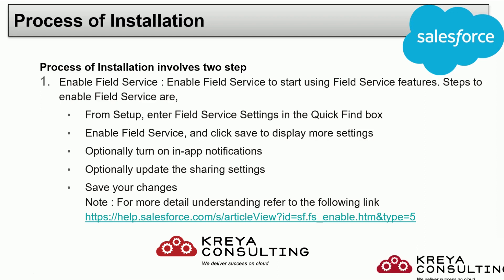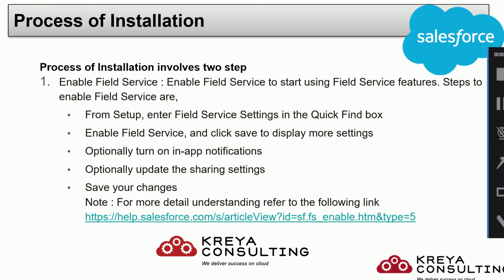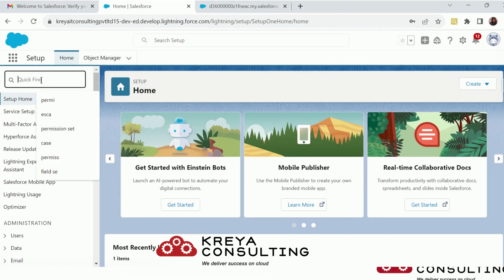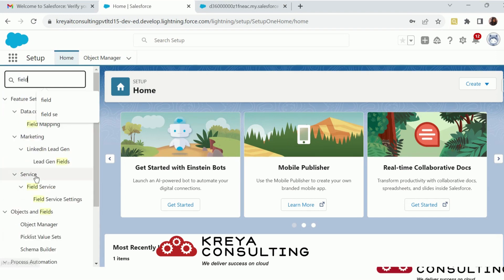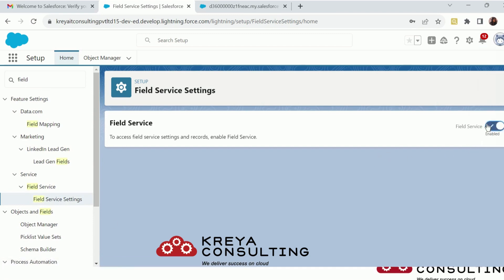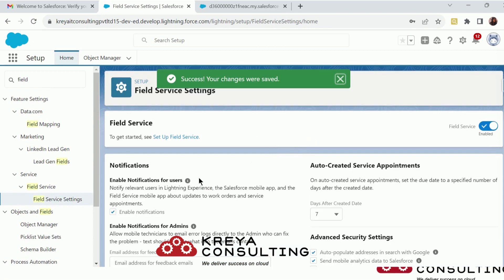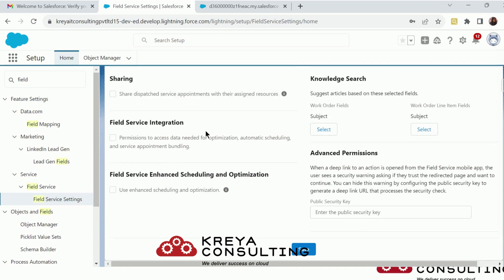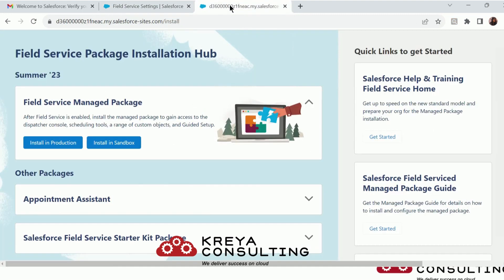The process of installation involves two steps: first, to enable Field Service, and second, to install Field Service. To enable Field Service, just go to your Setup and look for Field Service Settings. When you click on Field Service Settings, just enable the toggle here, wait for a bit, and it's done. Click to enable notification for users and save it.